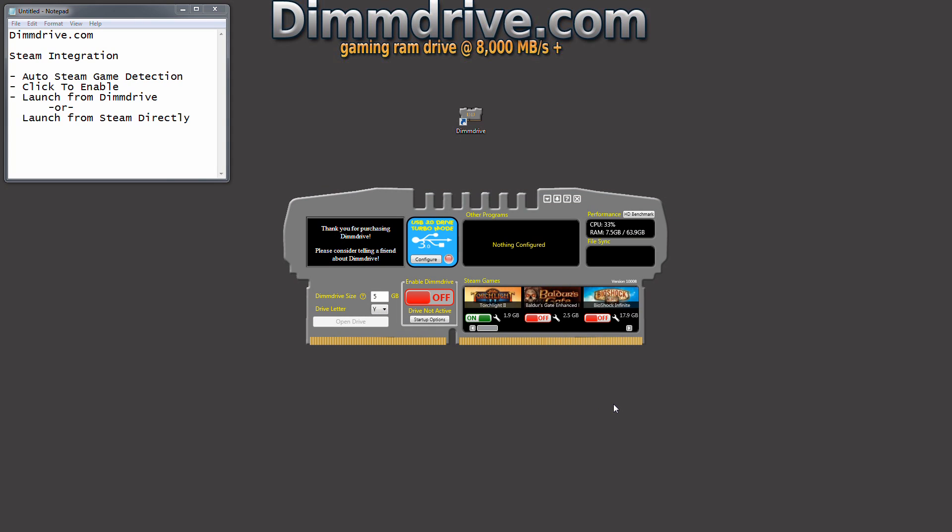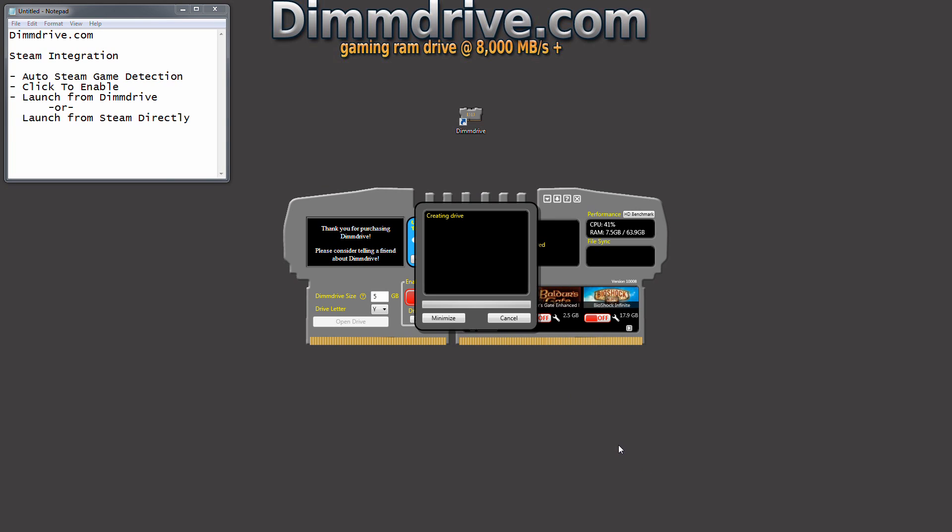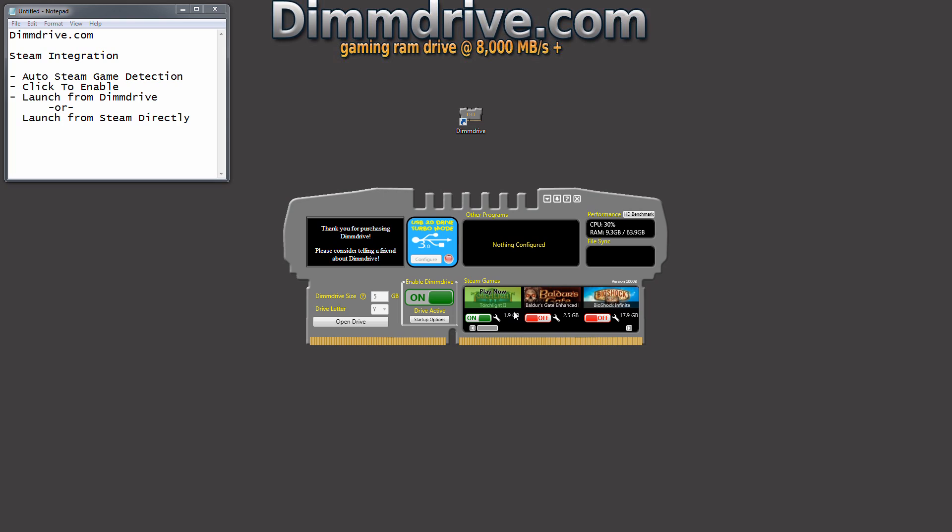And basically that's it. We're going to click the On button. And what's going to happen now is DimDrive is going to synchronize the Torchlight data with your RAM disk. It's going to create all the symbolic links. It's going to set everything up in Steam or whatever program, whether it's a Steam program or another game. DimDrive is going to set it all up.